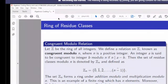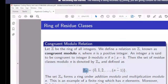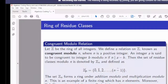Since Zn is a ring, we can define a polynomial ring over Zn as well. However, even though Zn is finite, the polynomial ring over it has infinitely many elements, as there are polynomials of various degrees in one variable — countably many elements in all.